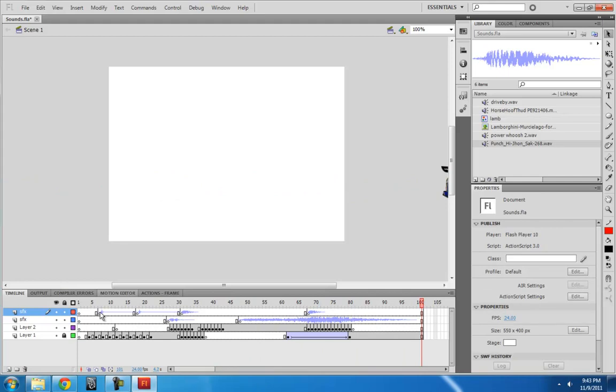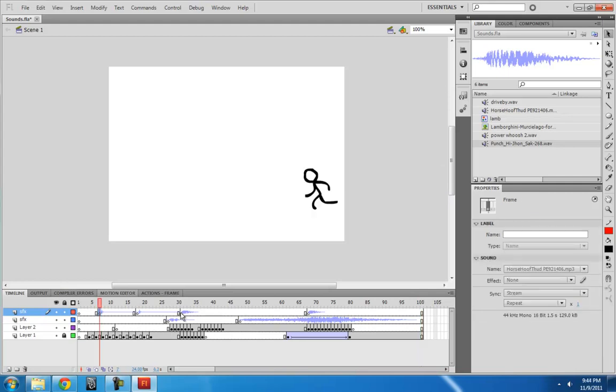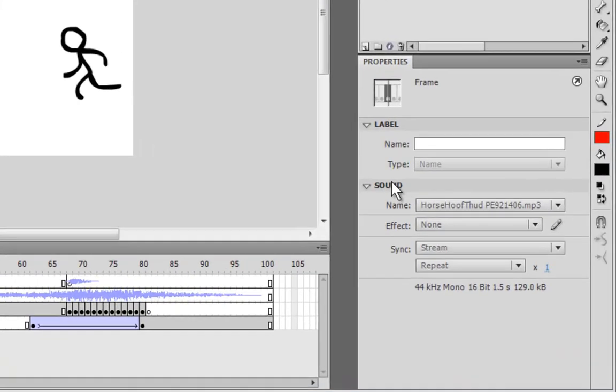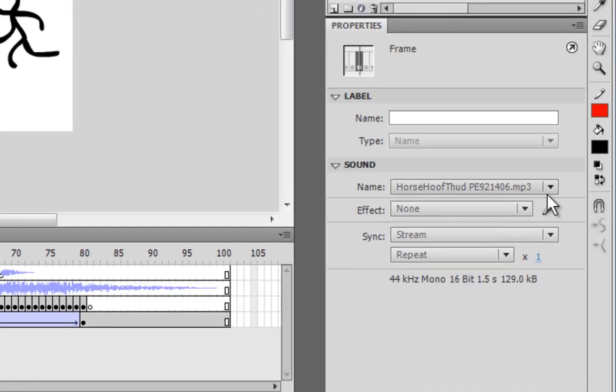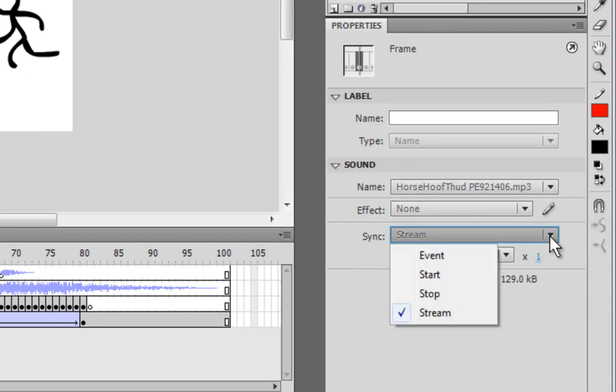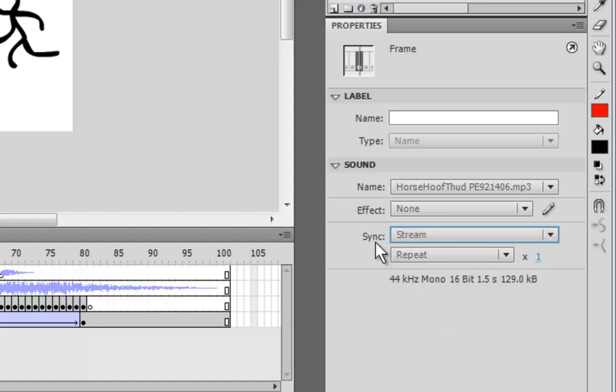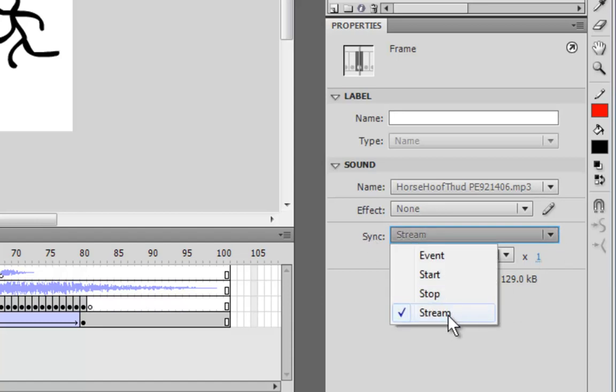Okay, so a few things you need to know about sound effects is the properties of each sound. So when I go to the properties panel, when I click on the frame where the sound is located, I notice that there are many options here under the sync. So I can make this sound stream, or event, start or stop.